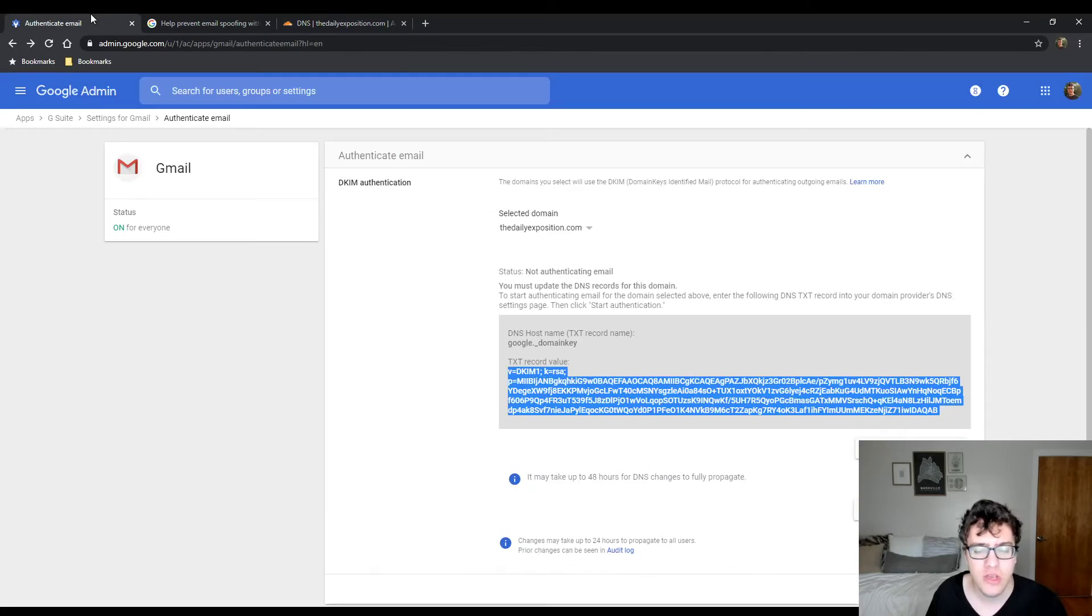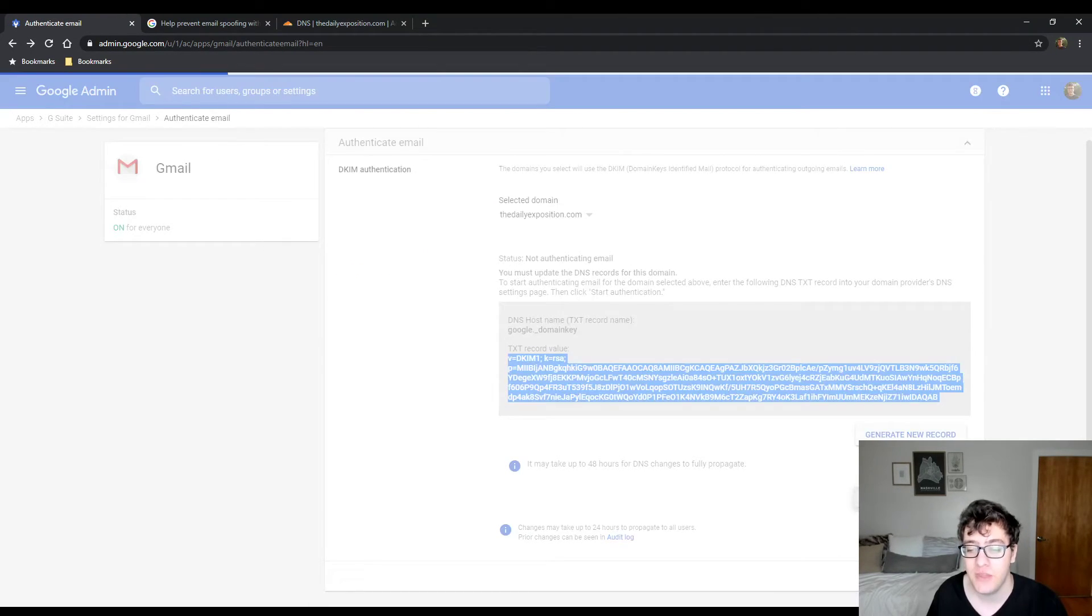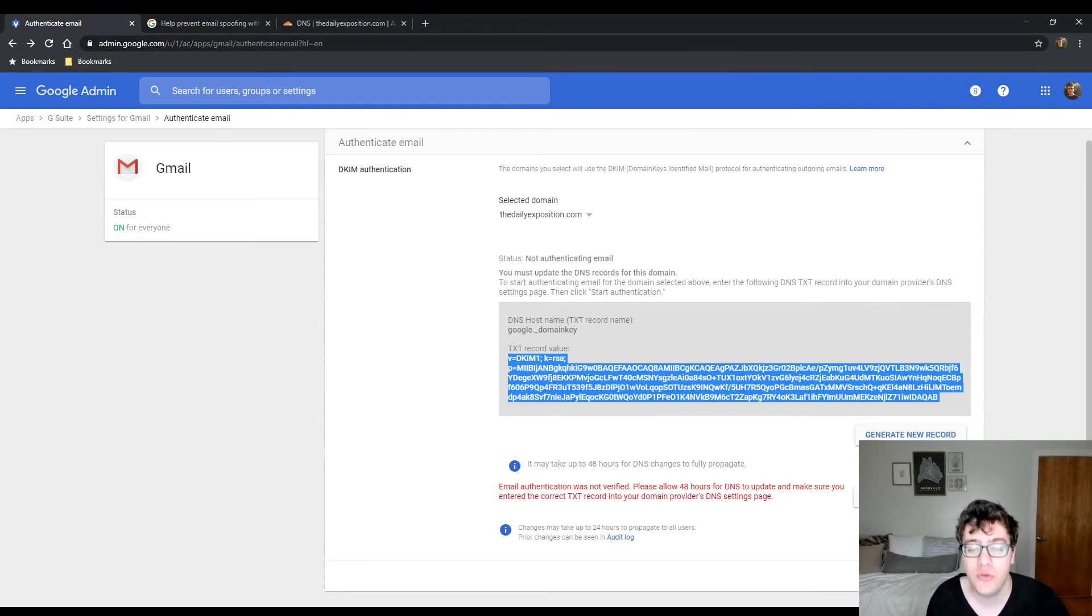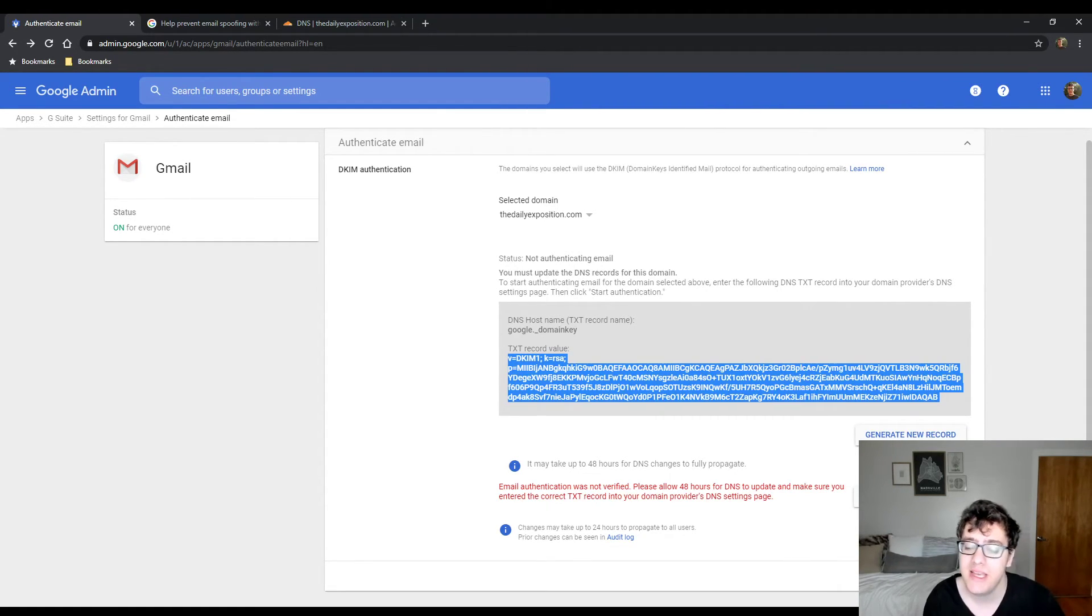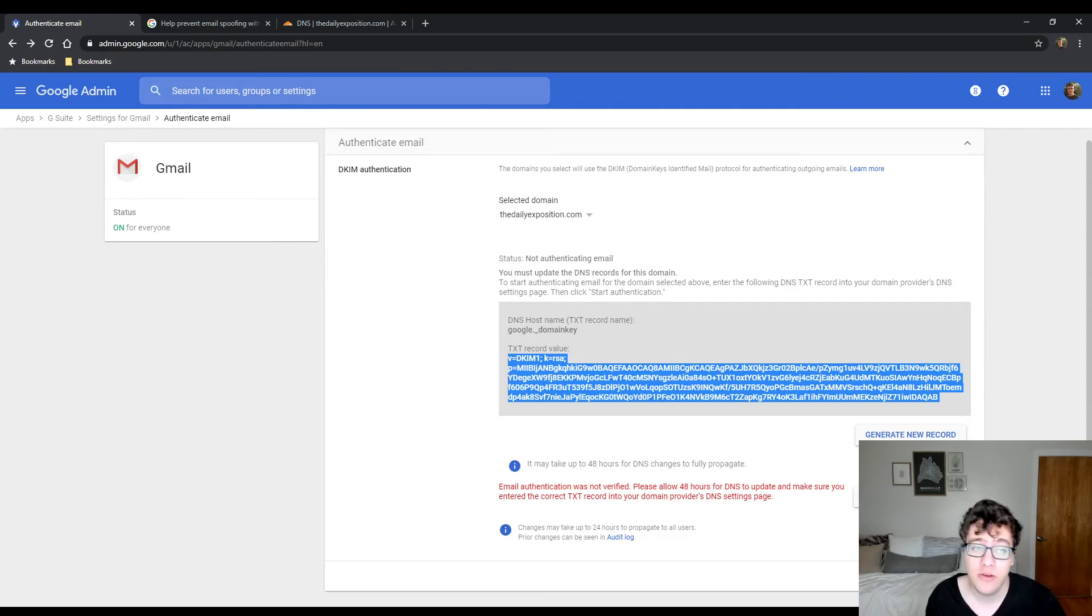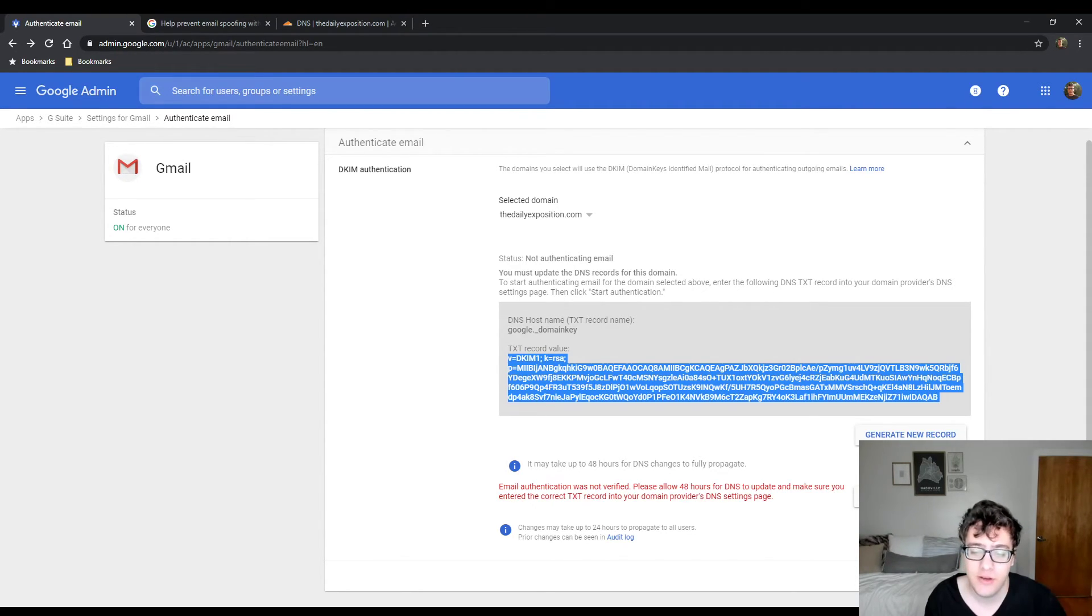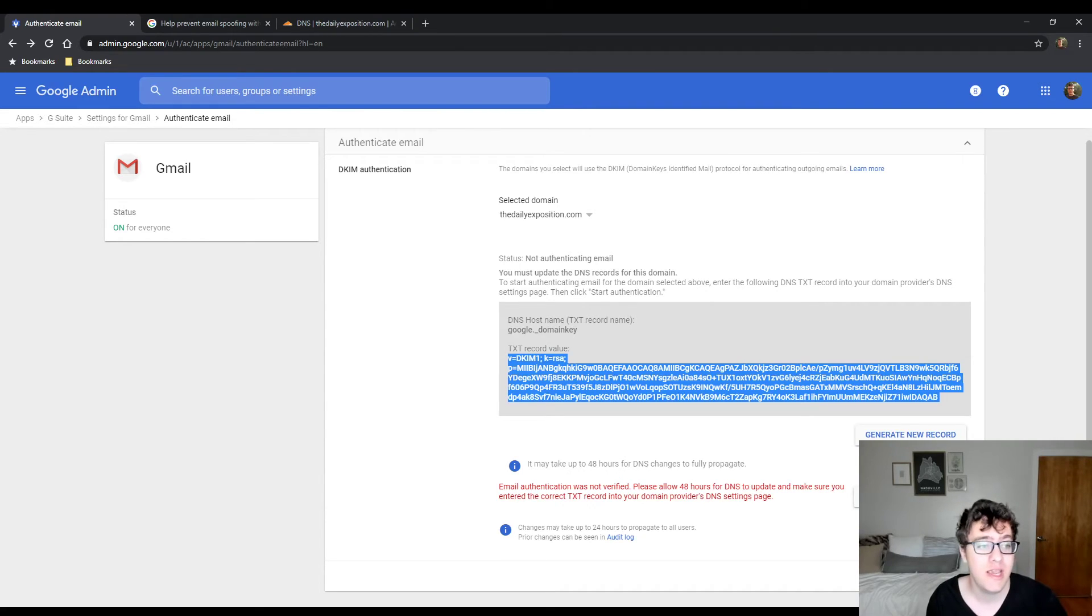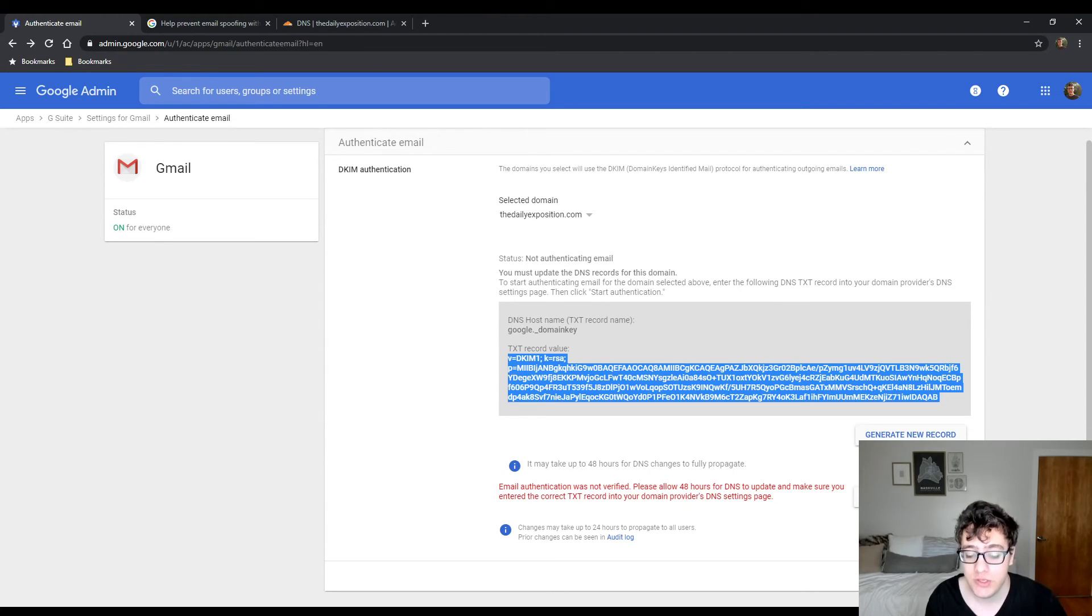Now that you've hit save, you need to go back into your account and you need to click start authentication. What this will do is it will tell you that the email authentication was not verified and it may take up to 48 hours for G Suite to recognize that the record has been added. Check back in two days or check back the next day, typically is when I notice that it gets authenticated. And then you should get a status that says the emails are being authenticated through G Suite.